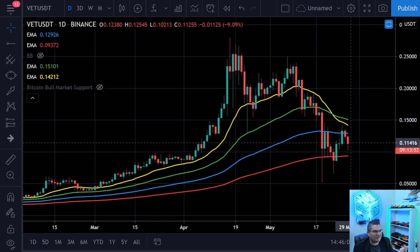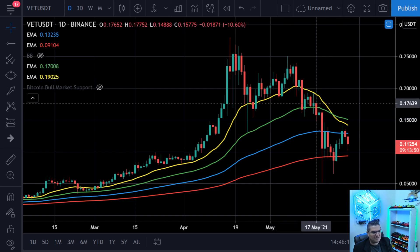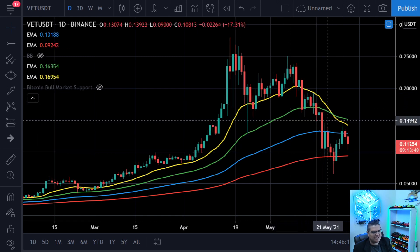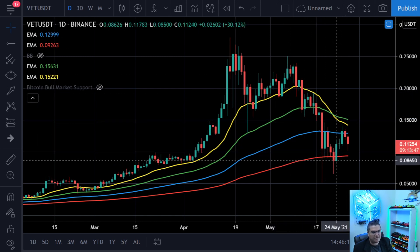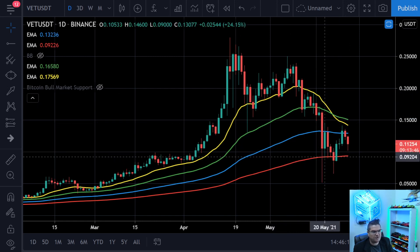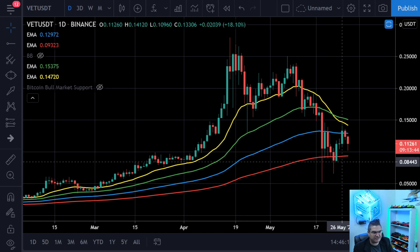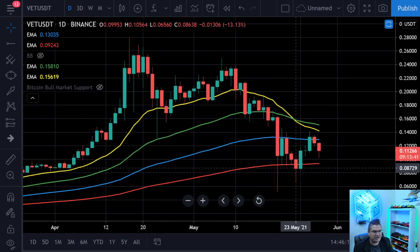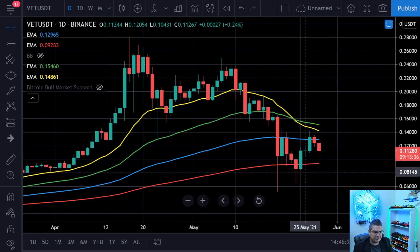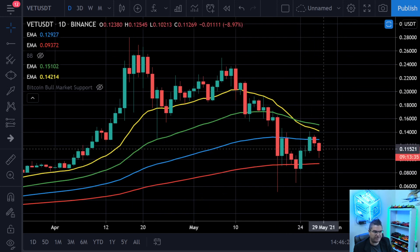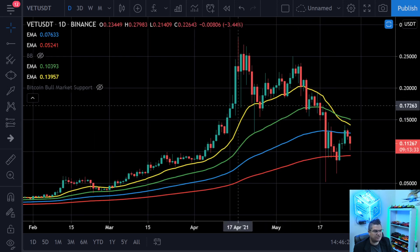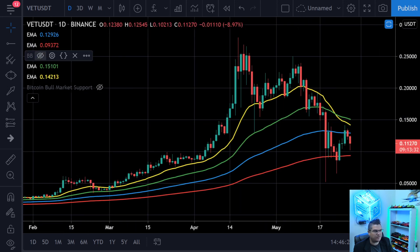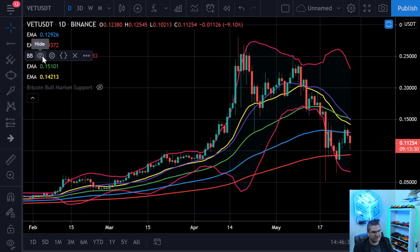Starting with VeChain — after the drop, we came right to the 200-day moving average. There was a brief candle close below the 200, but VeChain is doing better than a lot of altcoins right now because it's already back above the 200-day. Let's pull up the Bollinger Bands and see if there's anything else.